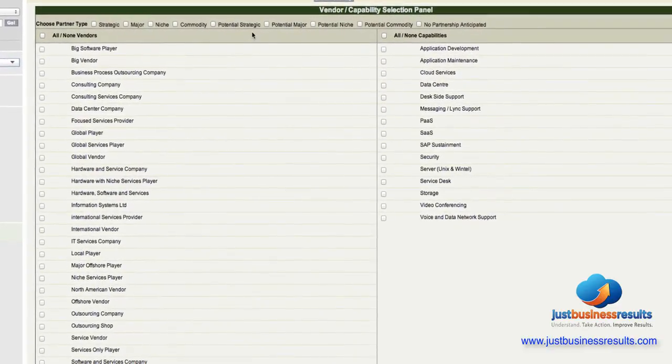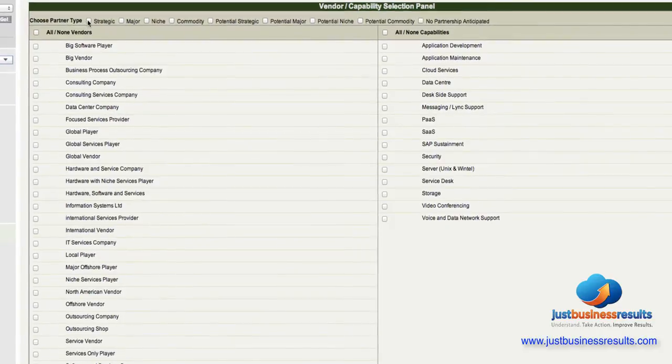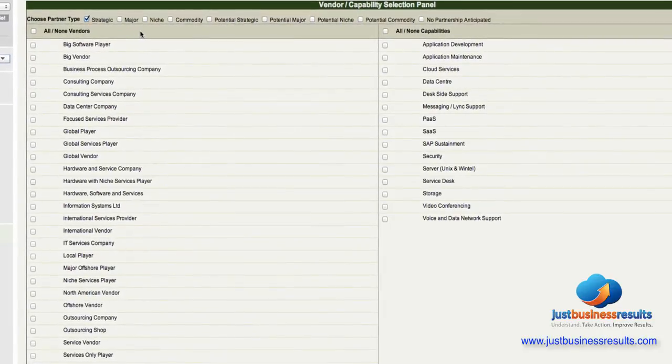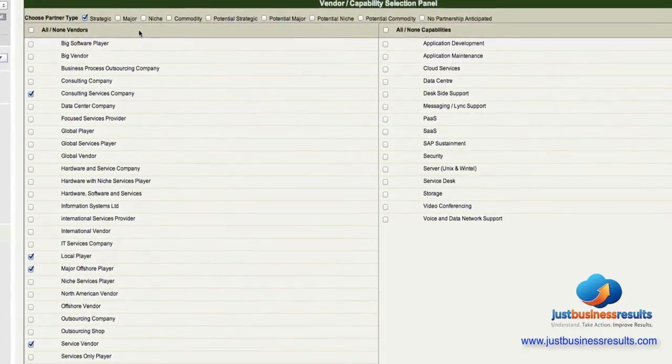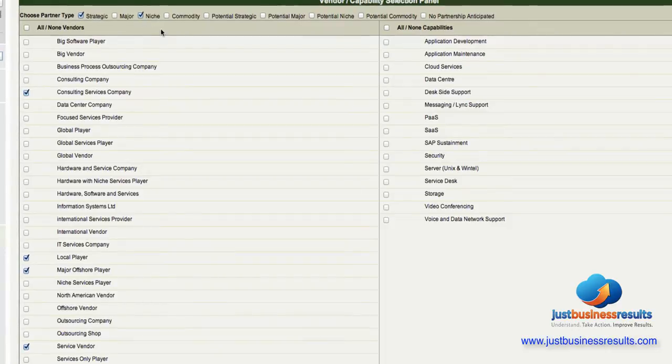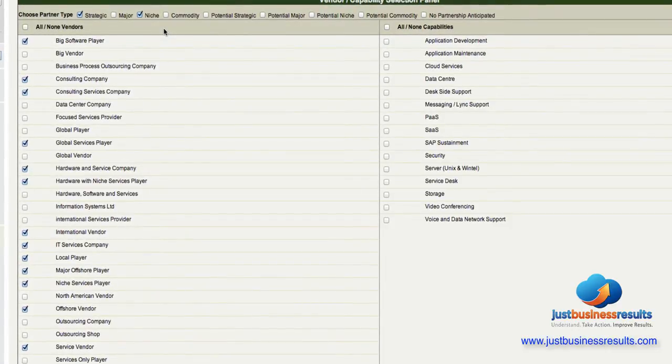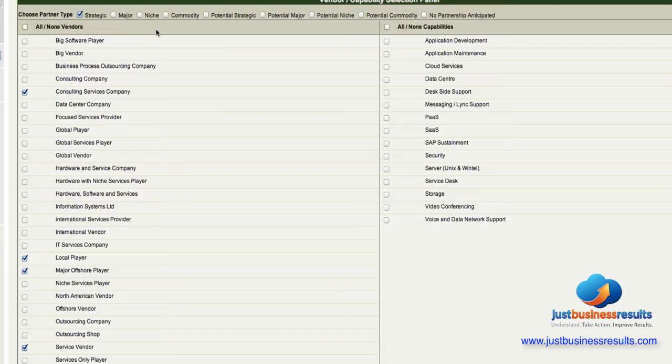Further, all of the vendors are grouped, so if I were to select strategic we can see all of the strategic vendors we have in the system. I could also add the niche vendors, but let's just say in this case I don't want the niche vendors, I want the strategic vendors.